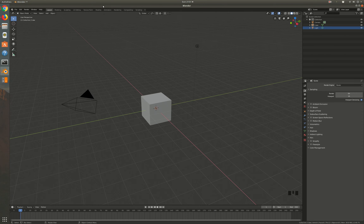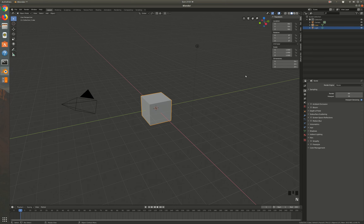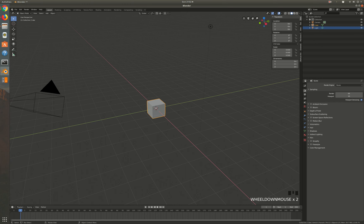Now that we've got our photo taken and our real-world situation mapped out with known dimensions, we can get to work in Blender. We've got our default cube, which is two meters by two meters by two meters — you can tell by pressing N on the keyboard and checking the dimensions. But we set up a one-meter square on the garage door, so let's change the cube to one meter by one meter by one meter.